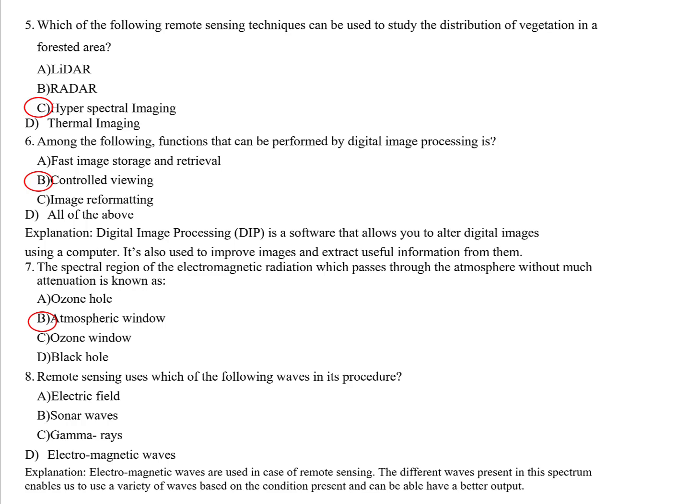Question eight: Remote sensing uses which of the following waves in its procedure? Options include electric field, sonar waves, gamma rays, and electromagnetic waves. The correct answer is electromagnetic waves. Remote sensing uses electromagnetic radiation to measure and detect things and to record reflections from the surface. Different waves in the spectrum are used based on conditions to achieve a better output.